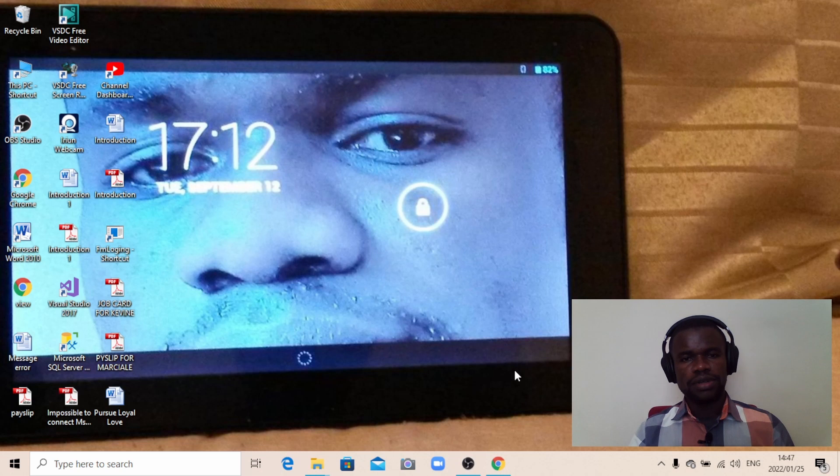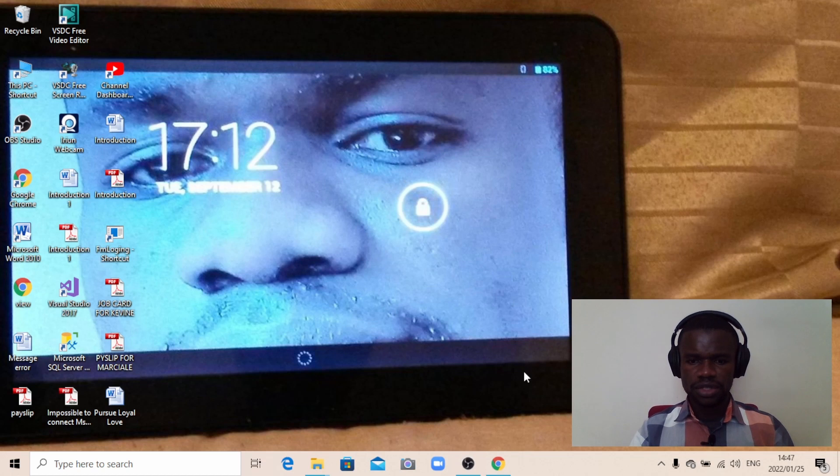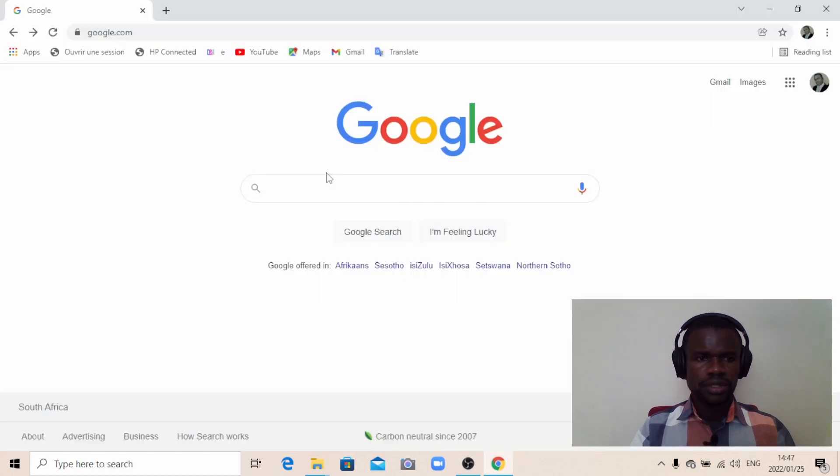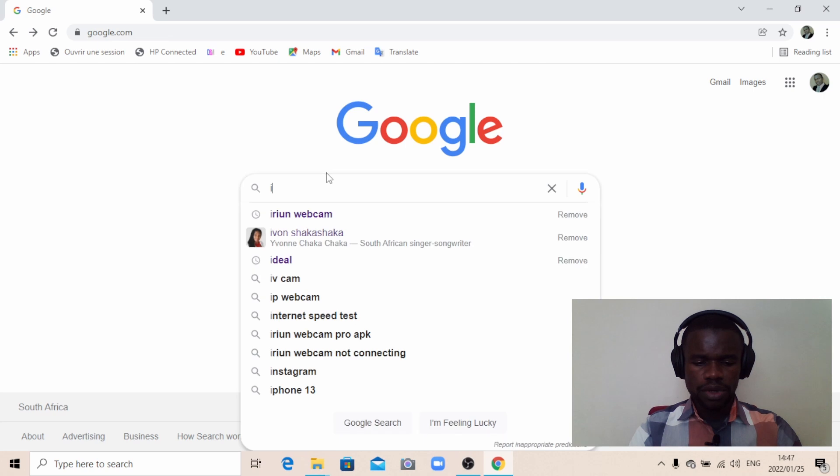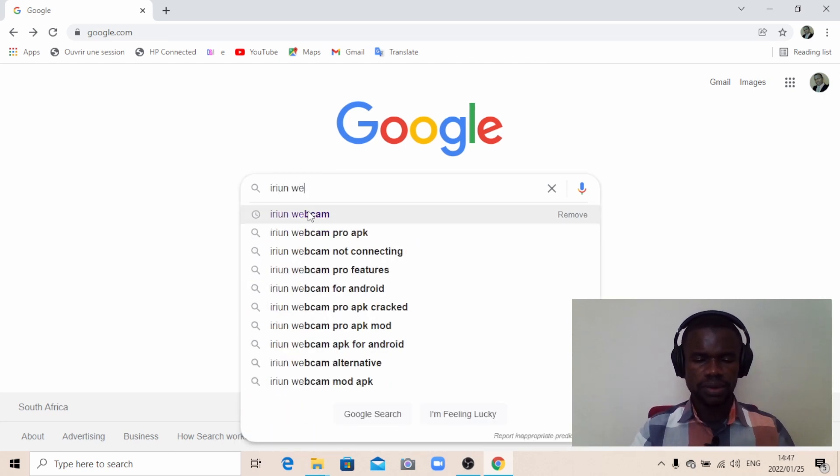Yes, it is possible. You can actually turn your smartphone or Android into a webcam. The first thing you need to do is install a software called Orion. Let me take you through it. Just open your browser, Google Chrome, and type Orion webcam.